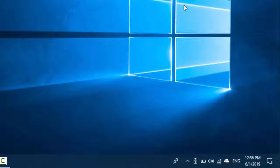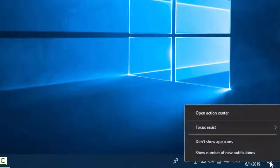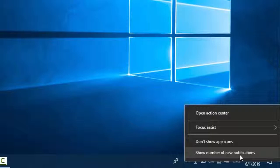If you want to see it once again, you want to right-click on it and here you can see 'Show number of new notifications.' Select this option if you want to see the notification.